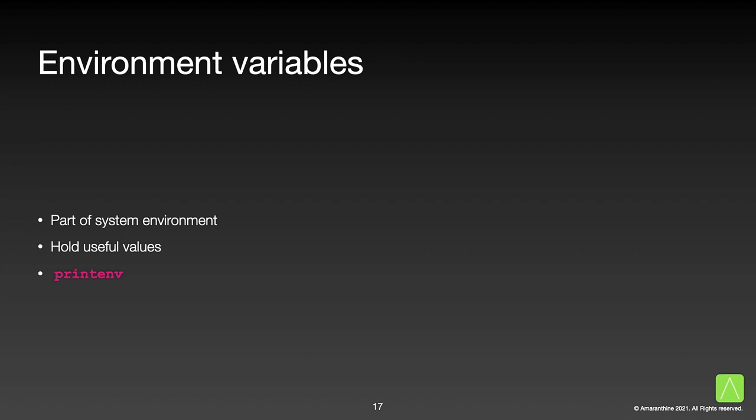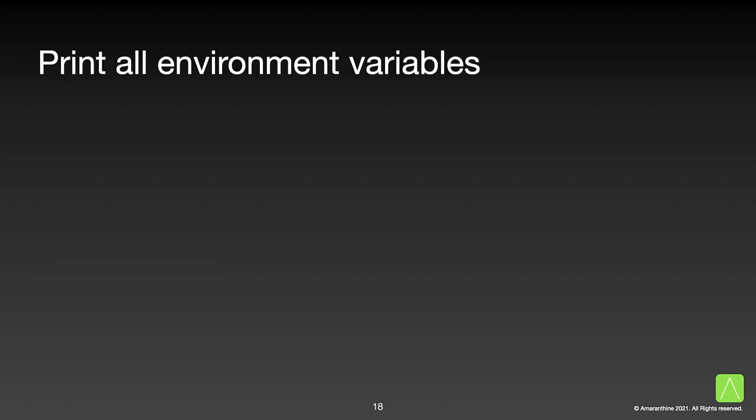Another useful feature is that of environment variables. These are variables that hold values that are often needed in a script. We do not need to declare them separately. To get a list of environment variables simply run the printenv command.